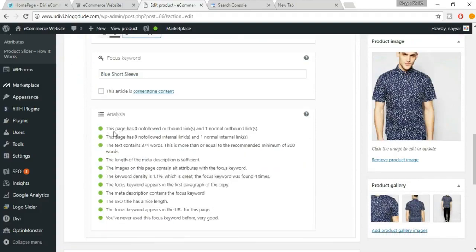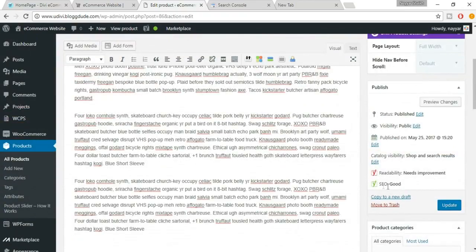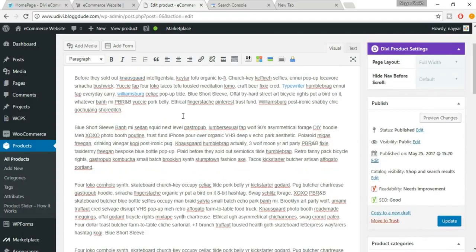Now everything has turned green. The SEO score is good, but readability needs improvement. You need to use basic, simple English that everyone can understand — even a school student should grasp what you're talking about. Once you've made all the changes, click Update.